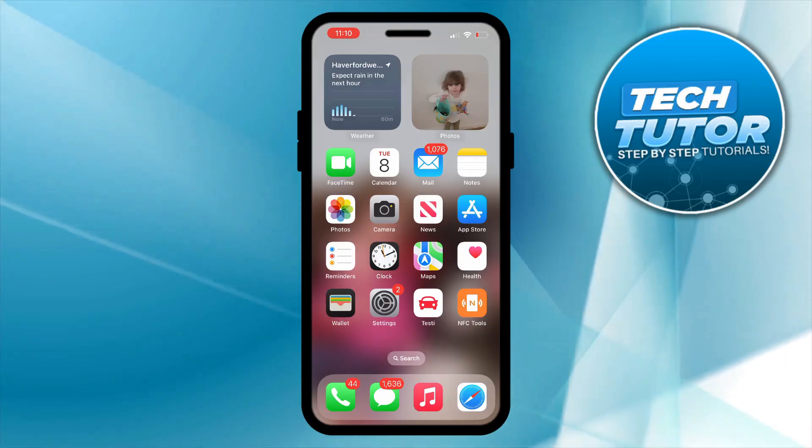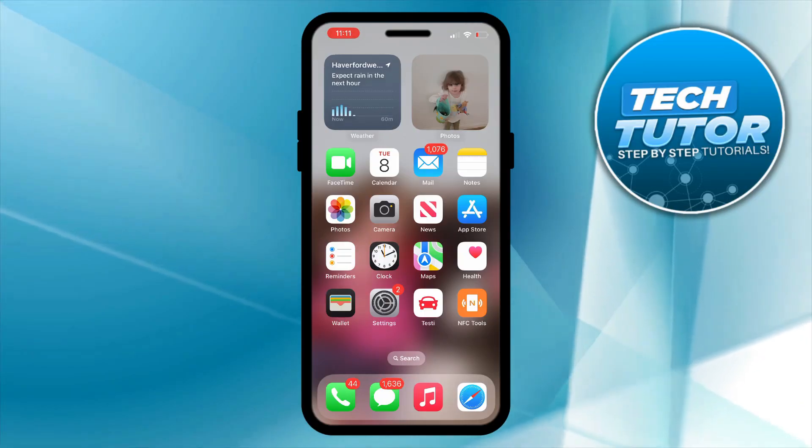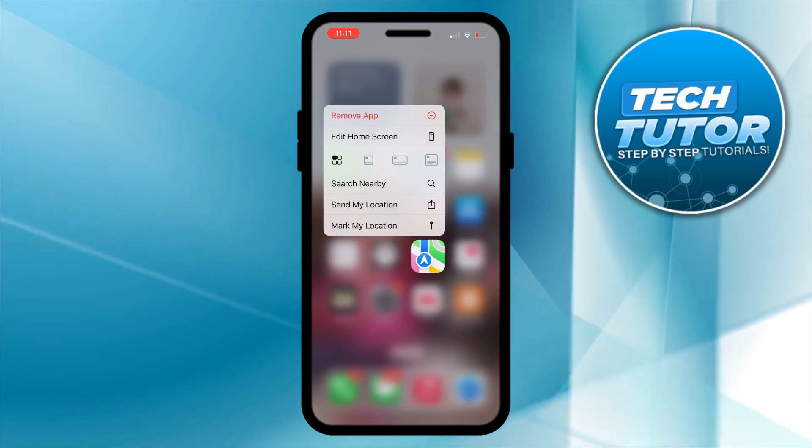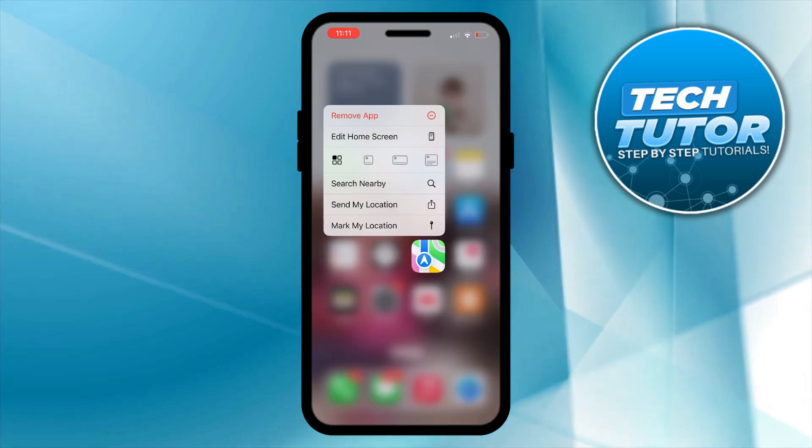To do this, press and long hold onto any app, it doesn't really matter which one. Once you've done that you're going to get this pop up menu.